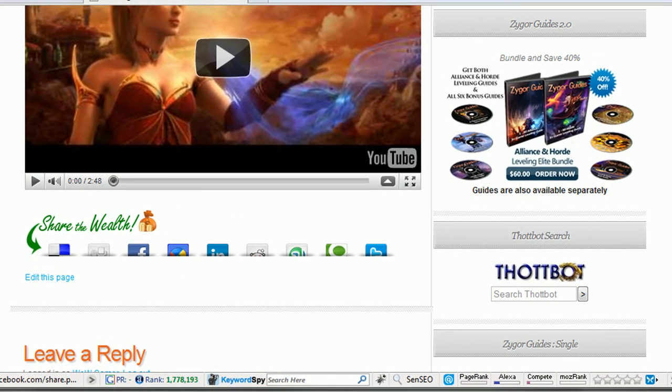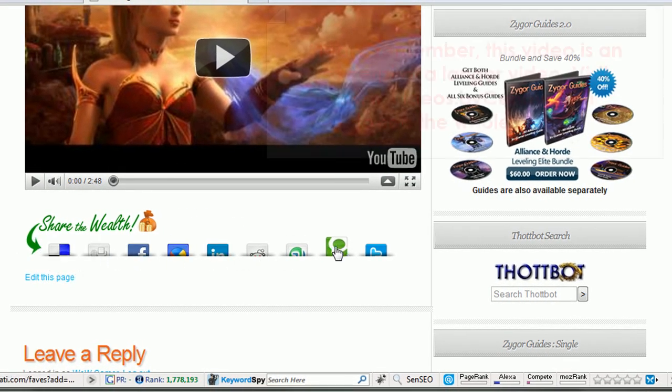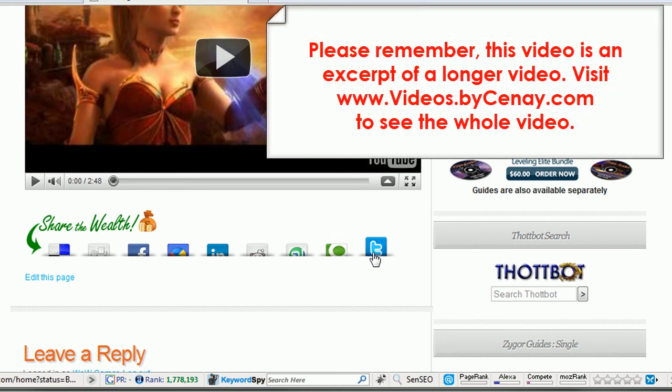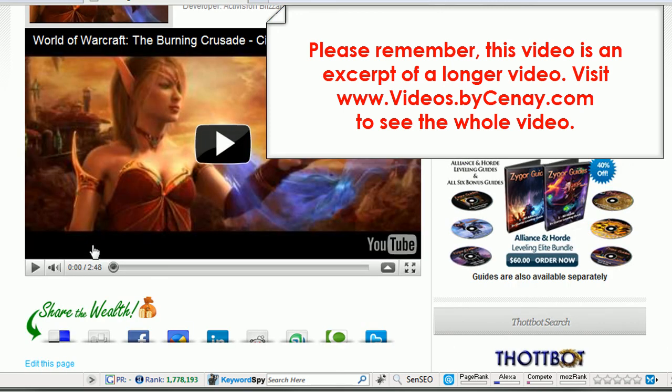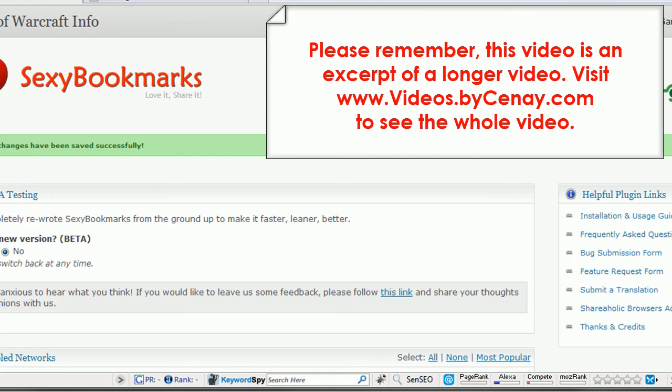So I hope you've enjoyed Sexy Bookmarks. It is an easy way, as you can tell, to let other people share your content on some of the major content sharing areas. Now, the more they share, the more other people can find your content, and that's always a good thing. So I hope that's helped. Let's move on to the next plugin.